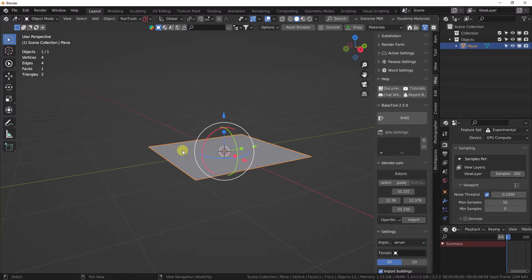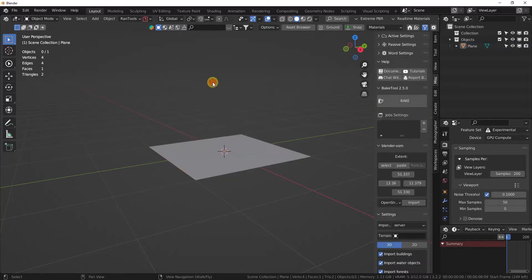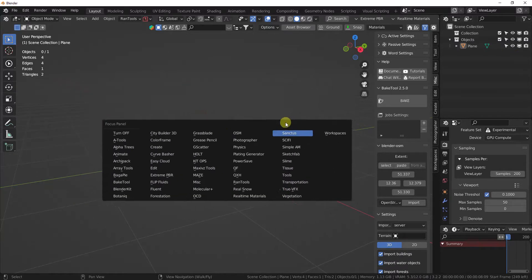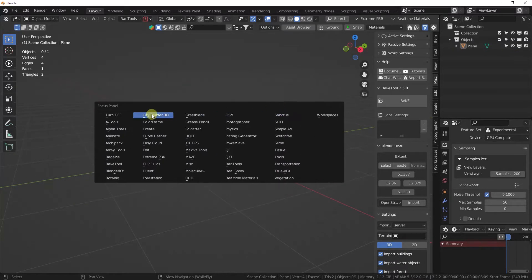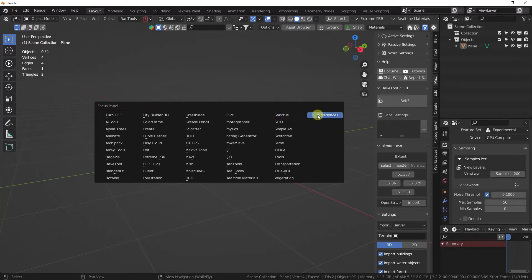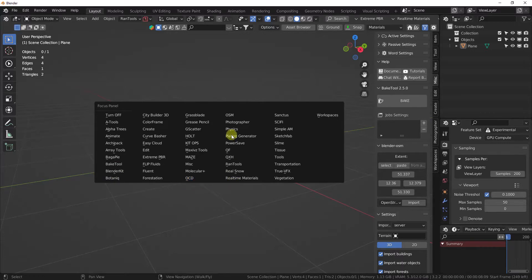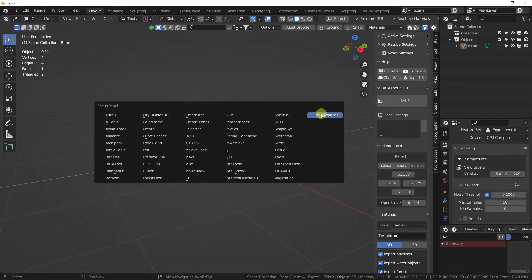This is the focus panel. What the focus panel does for us, which is awesome, is it brings up a menu out of the box with Alt+J. The focus panel literally is every one of your add-ons that's currently activated.